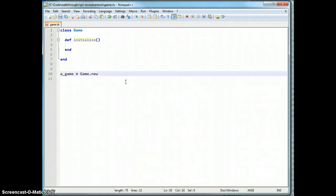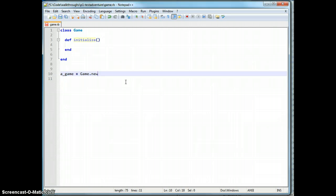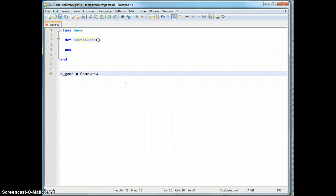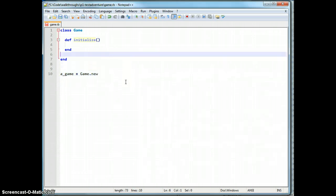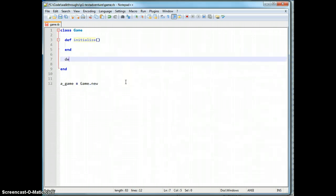At its core, a text-based adventure game is basically just a read-evaluate-print loop. Which means, much like what it sounds like, we read an input, we evaluate it, we print out a response back to the user, and then we loop back to the read state. So we're going to basically just want to be running constantly, which means we probably need a way to start and stop running.